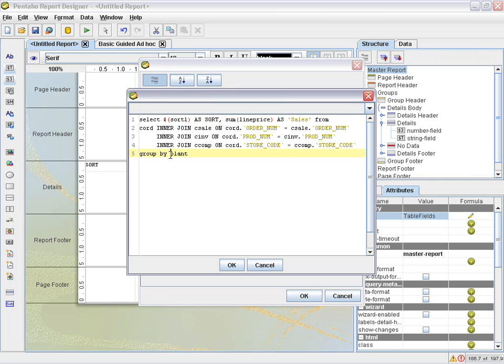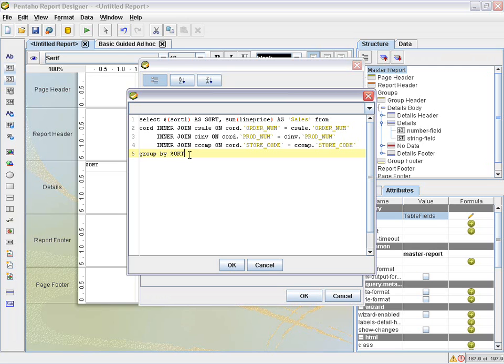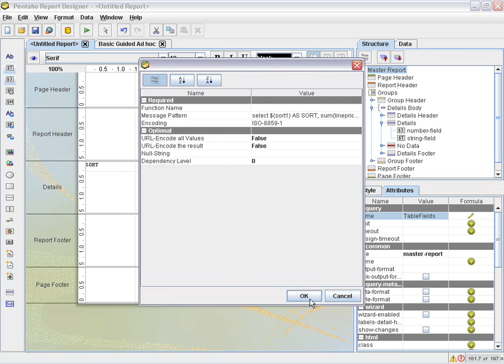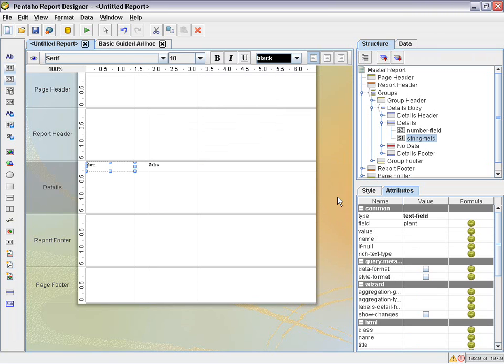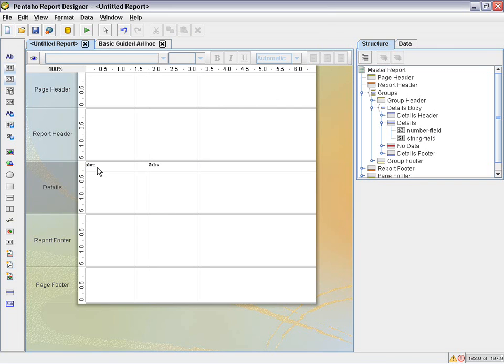So now that is going to be a dynamic group by. So here we have our group by plant. We have to change that as well to dollar sign, parentheses, sort1. Or if you wanted to, you can say just group by sort. You can use the as name for the group by. Okay. Click OK on that. Close.